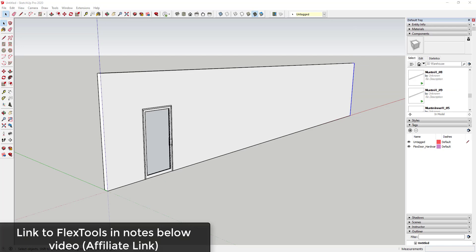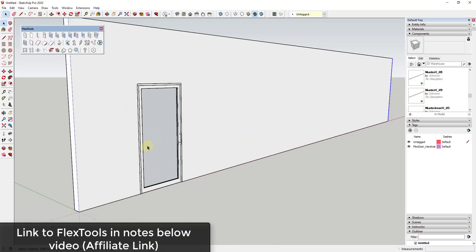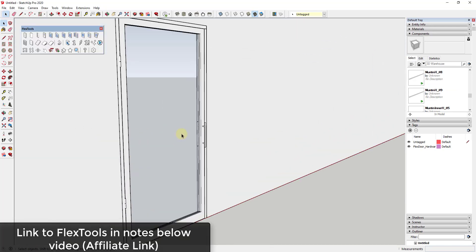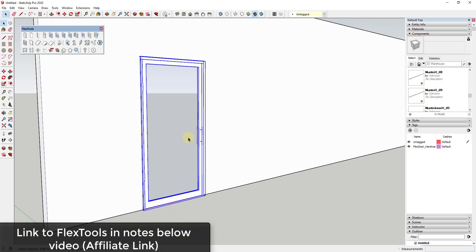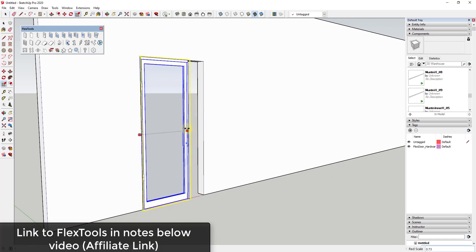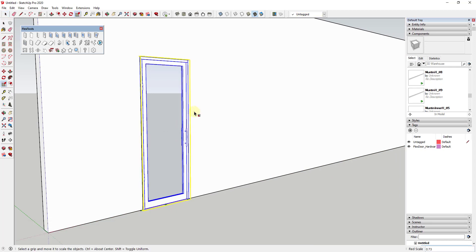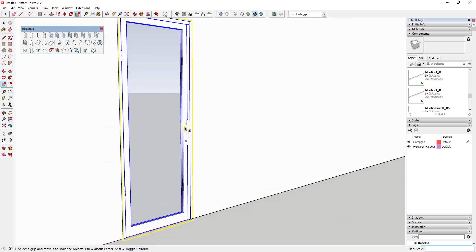As a lot of you may remember, Flex Tools is a SketchUp extension that allows you to quickly add dynamic components into your SketchUp models. These components quickly adjust inside of your model and do things like cutting openings in walls.